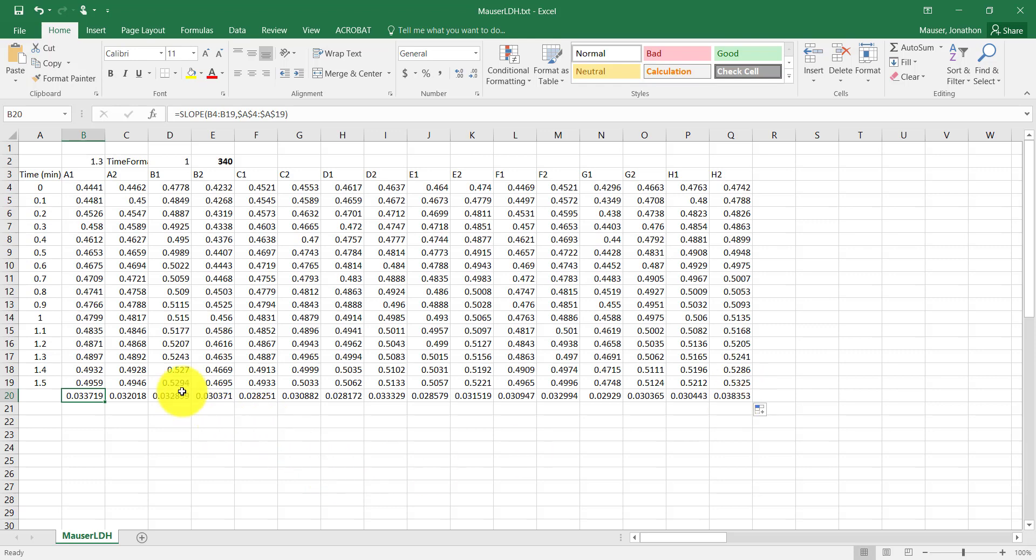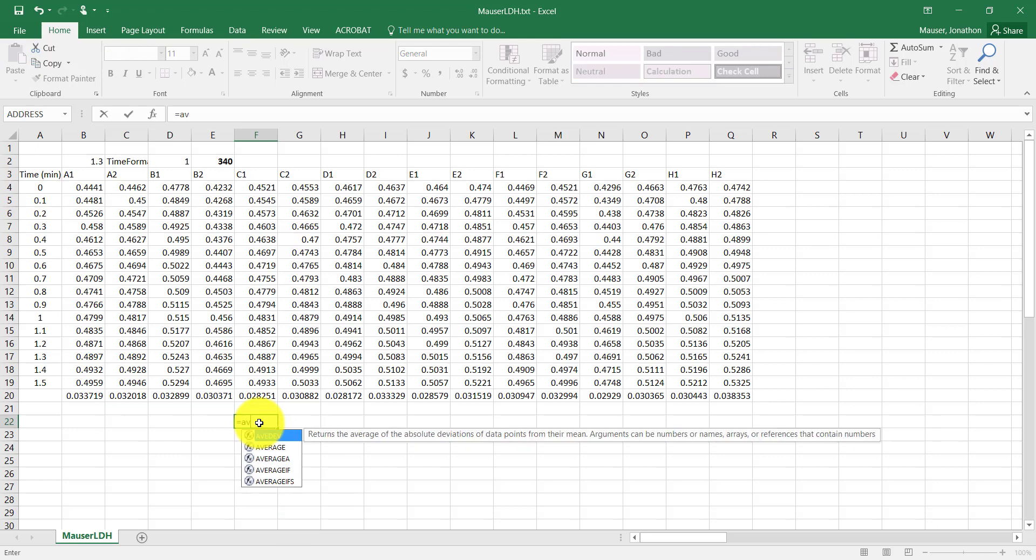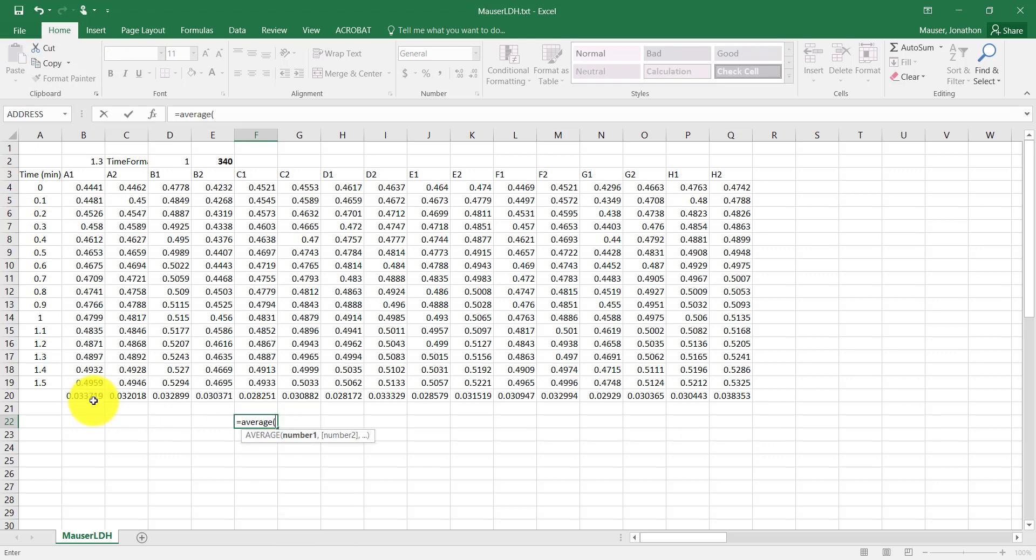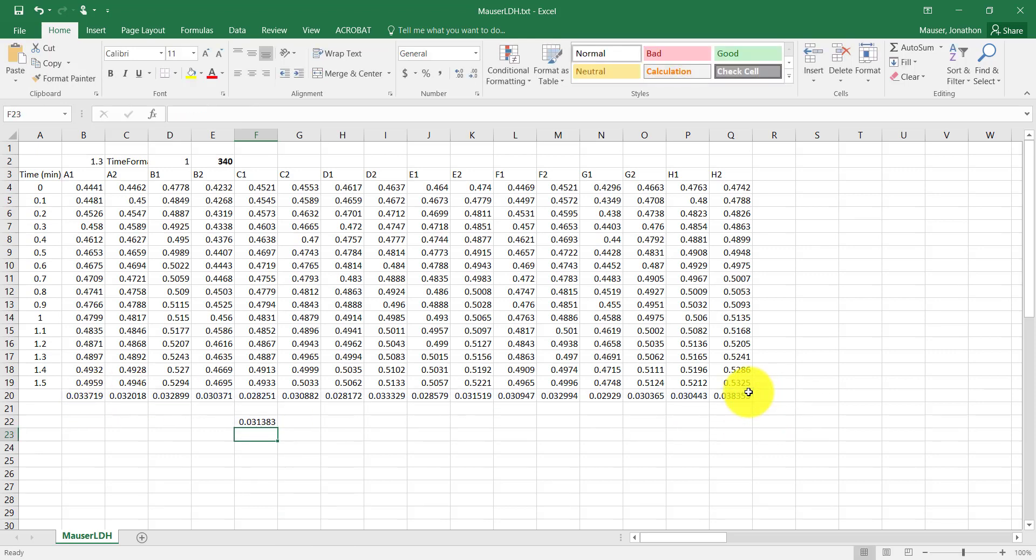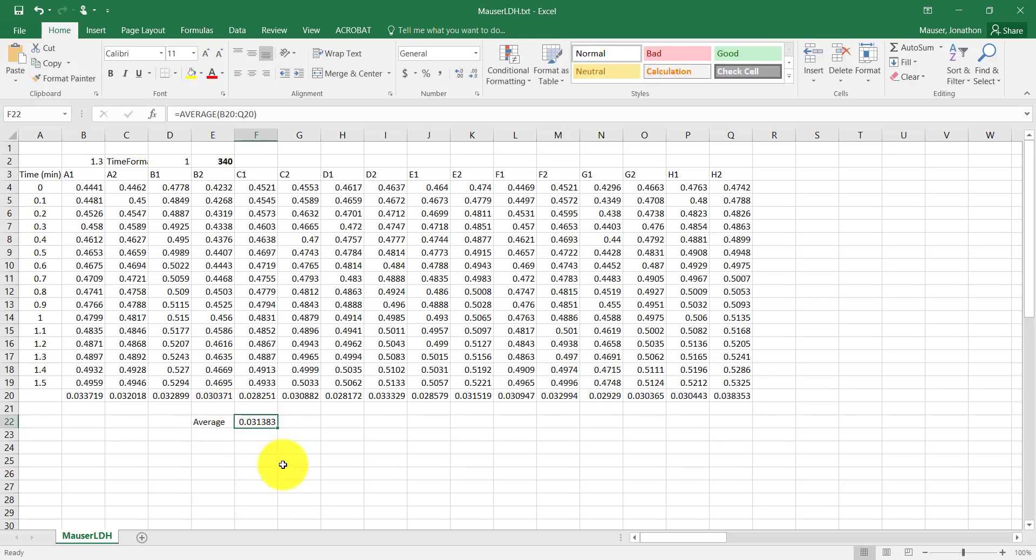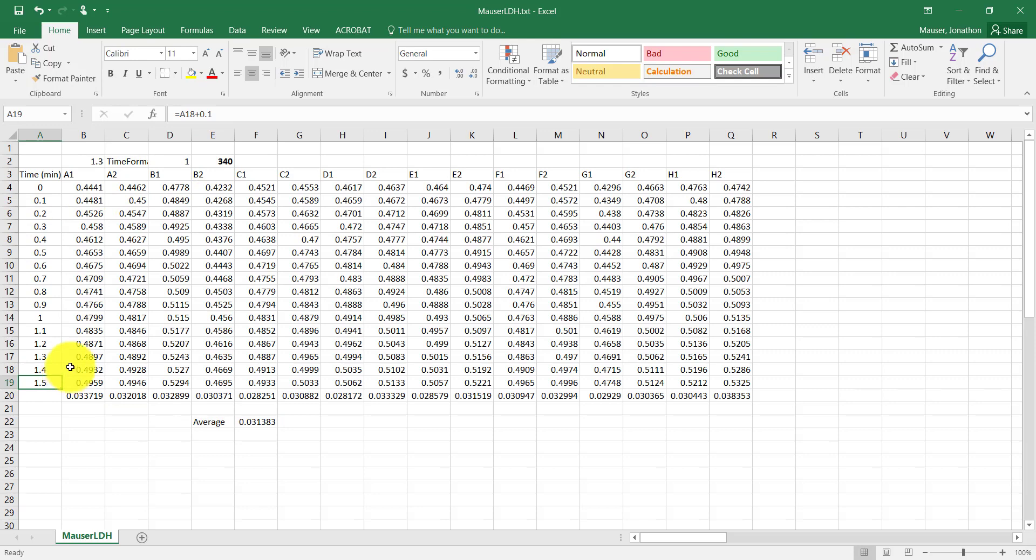And now that's going to calculate the slope for every set of data very quickly. So this is 16 repetitions of the same sample. And so I'm just going to try to get an average of all of those slopes. So my average slope was 0.031383. And that's just an absorbents per minute, correct? Absorbents is here and per minute is over here.